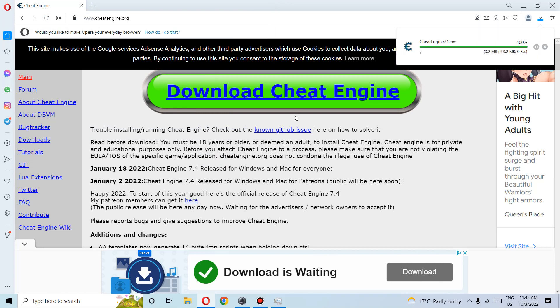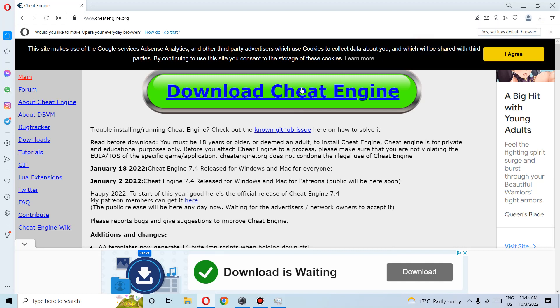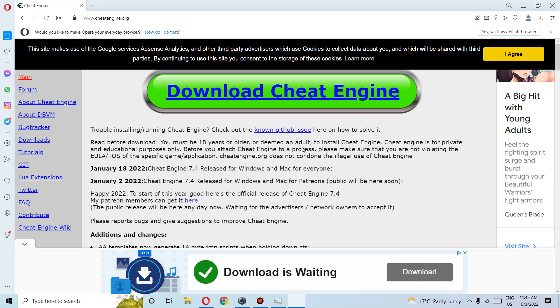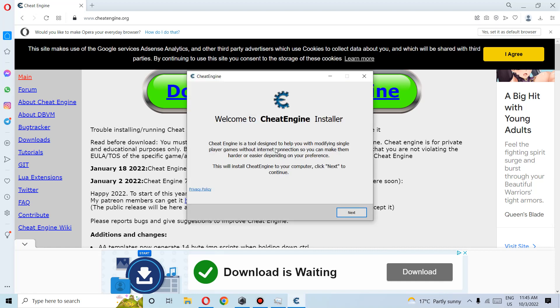Now we wait for the download to complete. Download complete. Double click. We click Yes. We select the language we want, then OK.